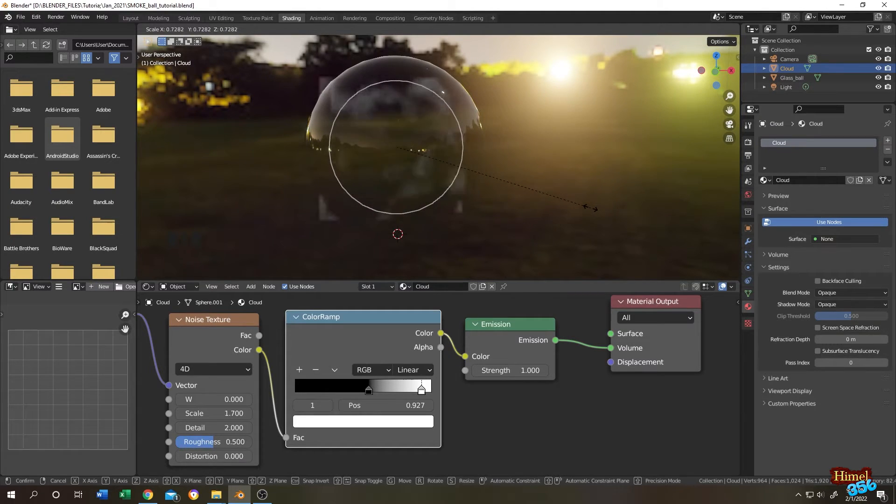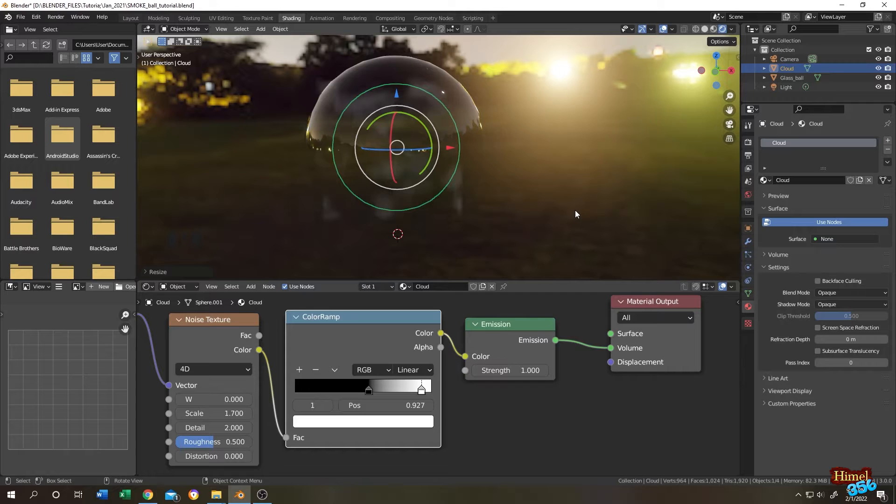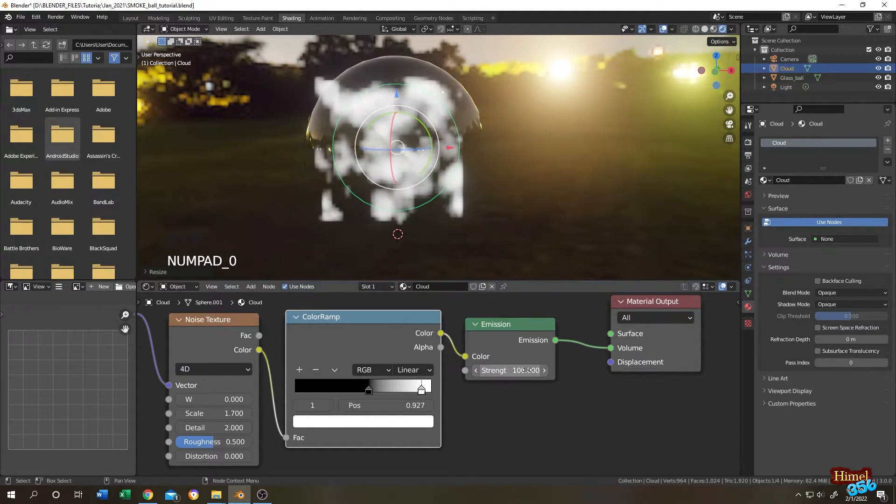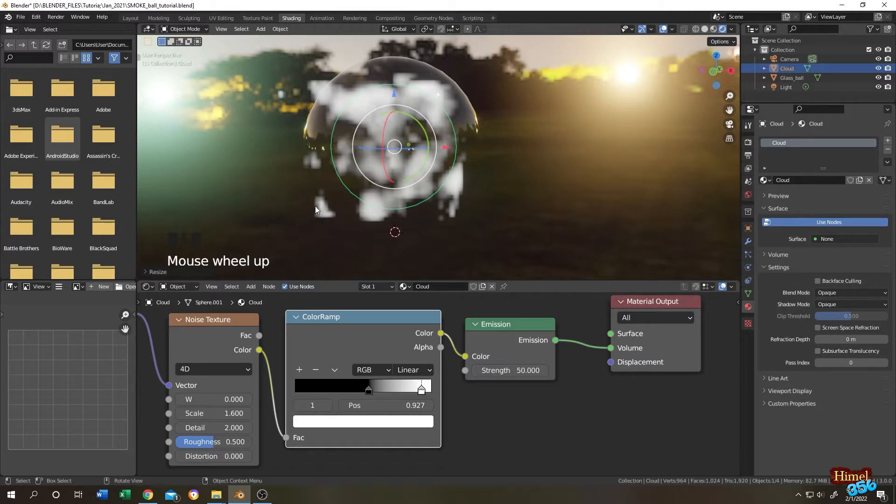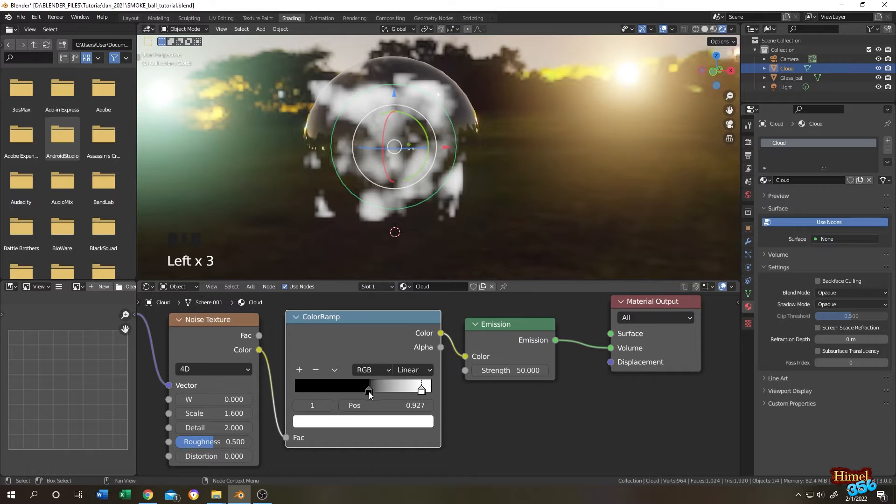Seems like okay. Then go to emission, change it to higher value. We still have some cloud parts outside our glass ball. Let's go to color ramp and change the black color head.